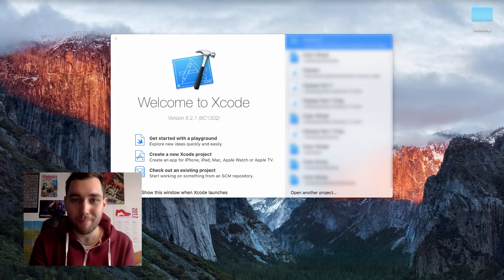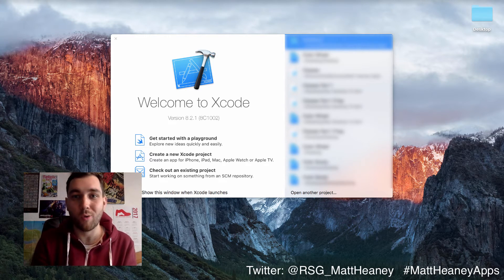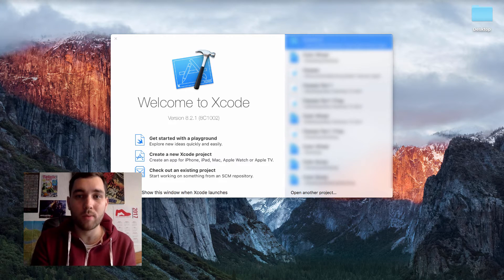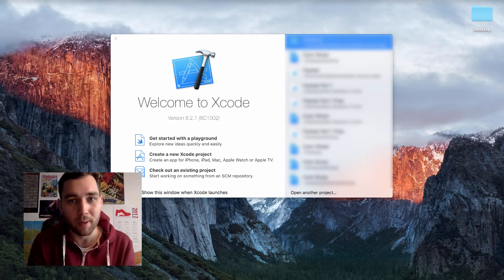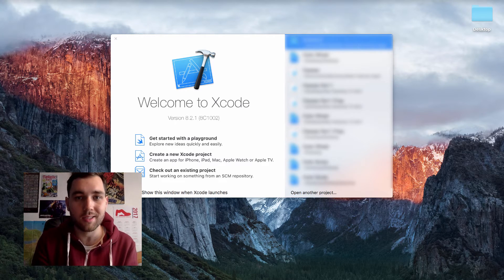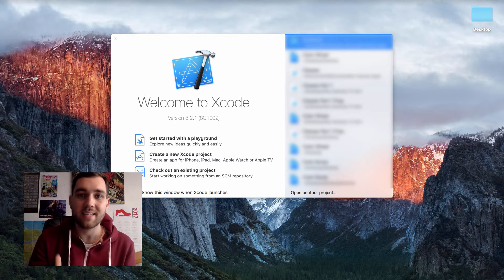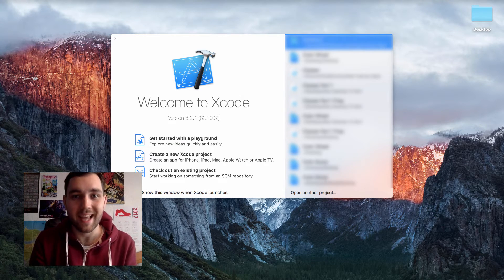Hello, this is Matt from MattiniApps and welcome to part 11 in our series covering all the basics of Swift 3. In this video we will start to take a look at classes. Classes is quite a big topic so we will take a look at classes across two videos. In this video we will look at what a class is, why we would use a class, and setting up a basic class. In the next video we will build upon this when we look at inheritance.